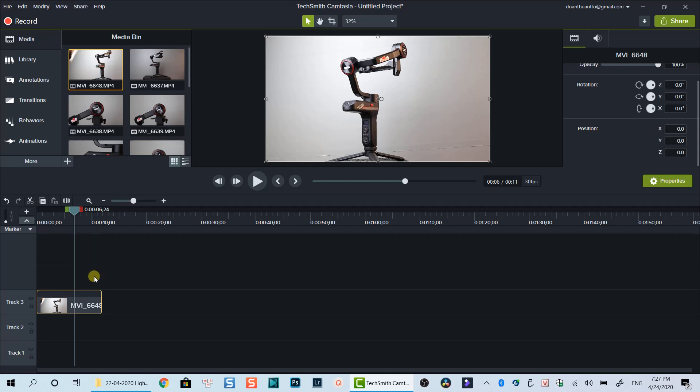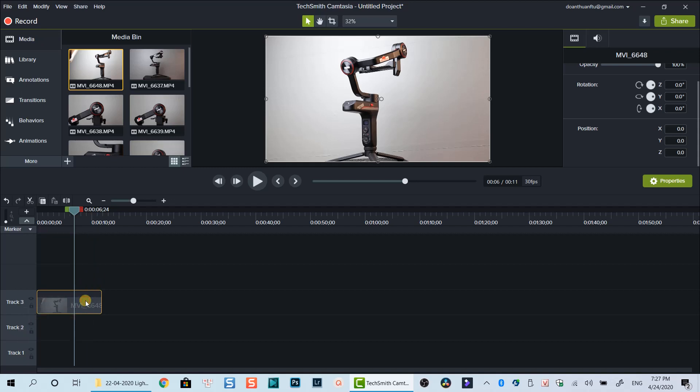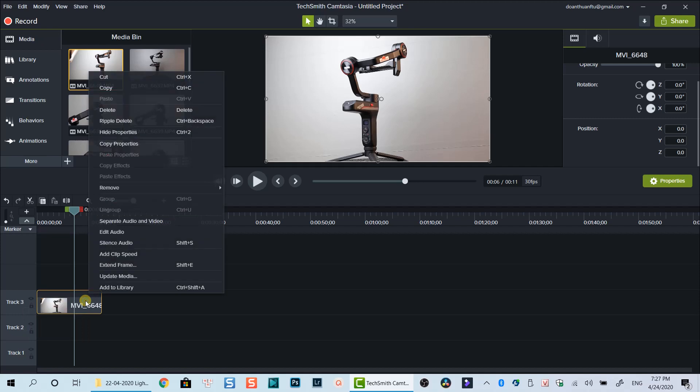To change video speed in Camtasia 2019, just right click on the clip, then select add clip speed.